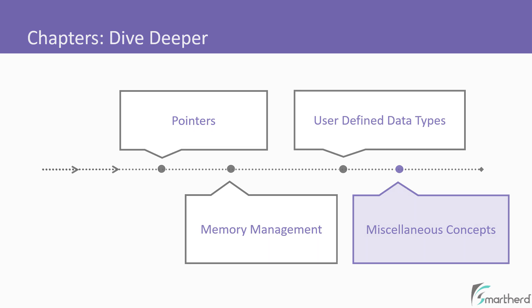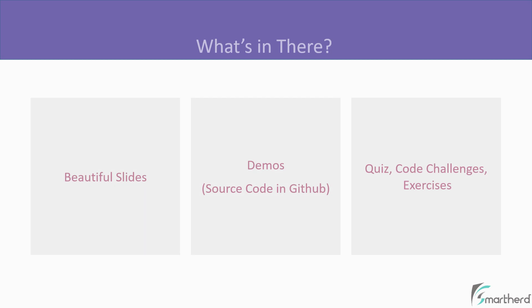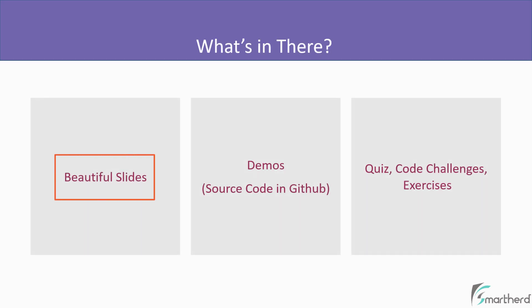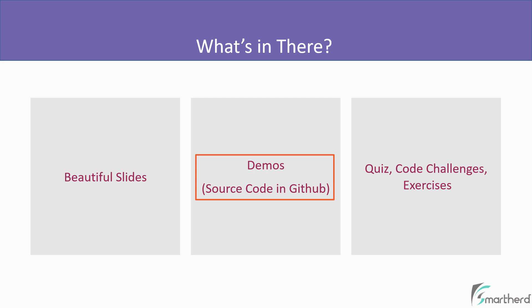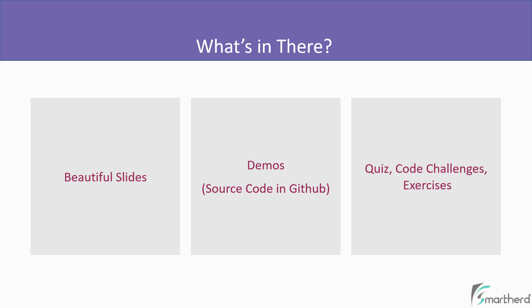And we are going to cover these concepts using amazing slides, hands-on demos with all the source code available for you in the GitHub. And this course is full of quizzes, code challenges and exercises, which will help you to dive deeper and understand things better.